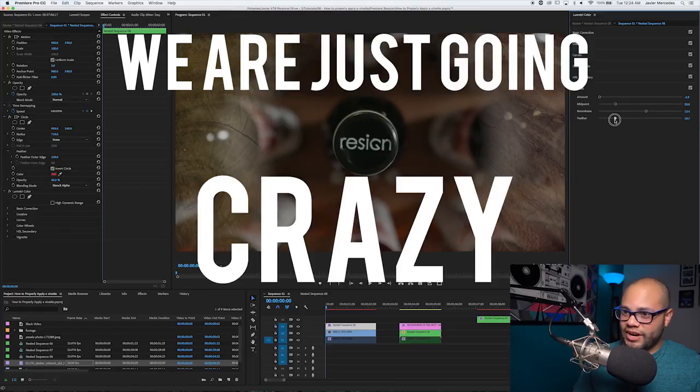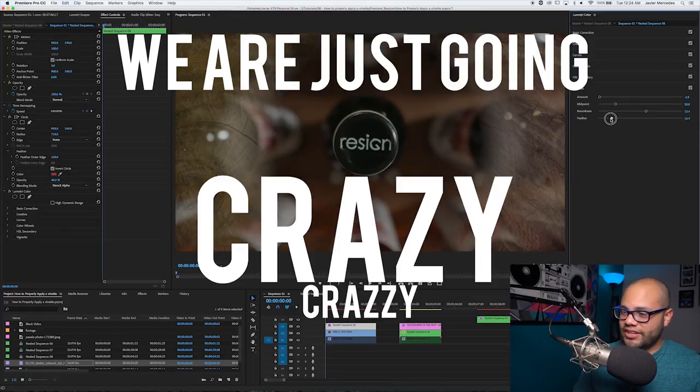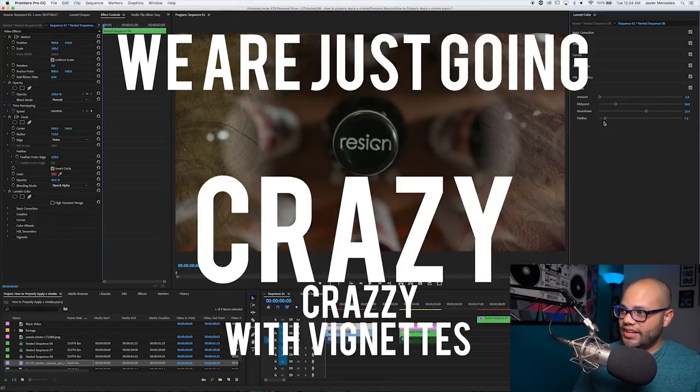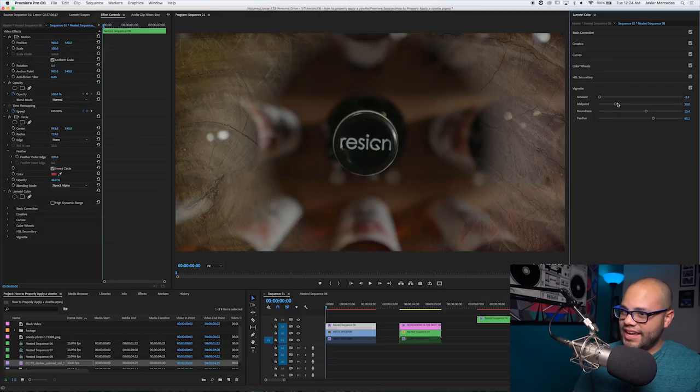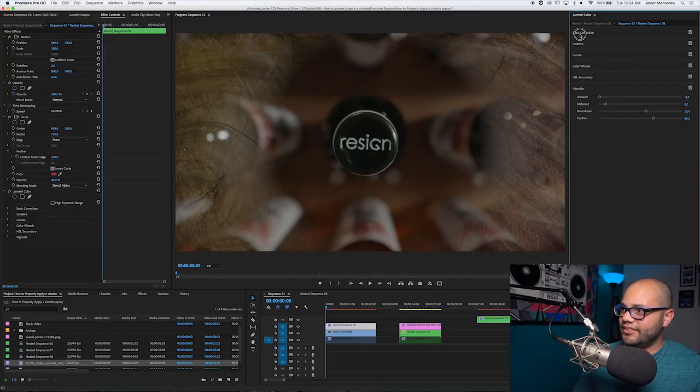We are just going crazy, crazy with vignettes today, folks. You can't even handle it.